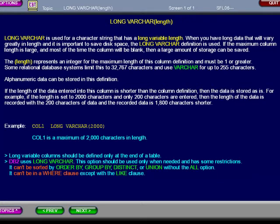Alphanumeric data can be stored in this definition. If the length of the data entered in this column is shorter than the column definition, then the data is stored as is. For example,